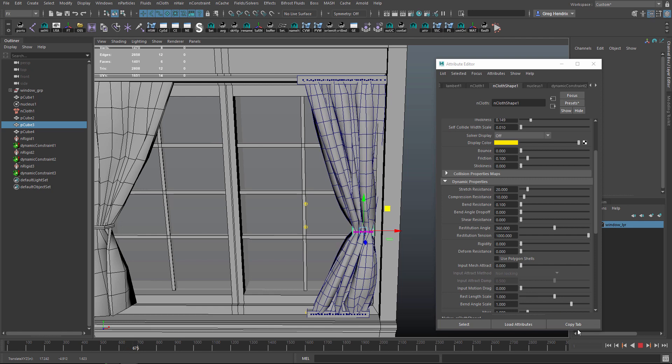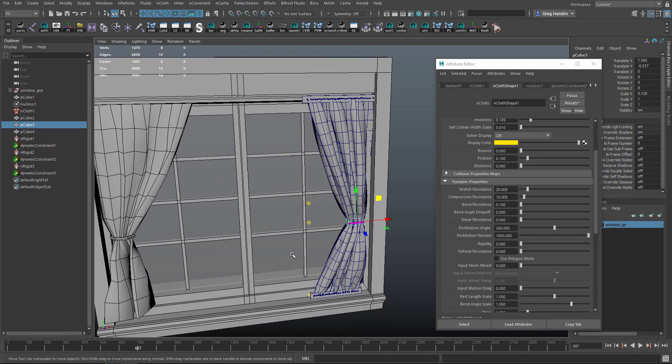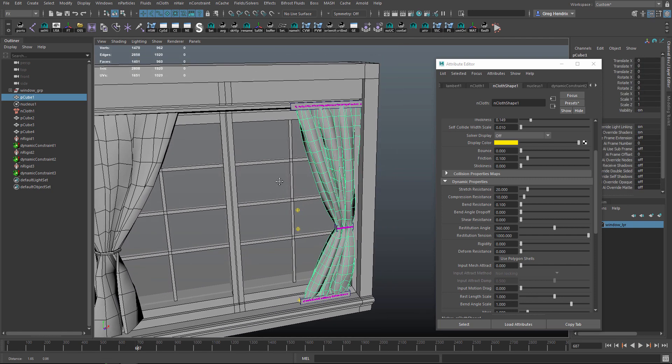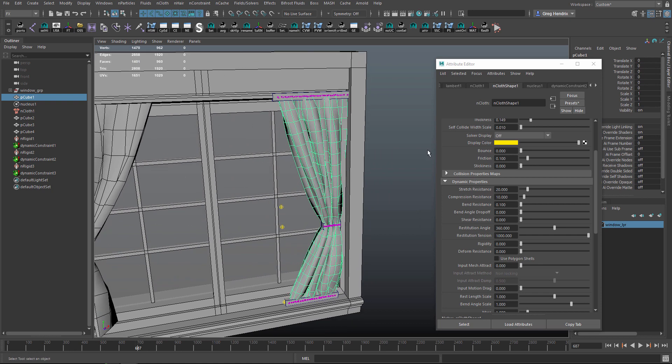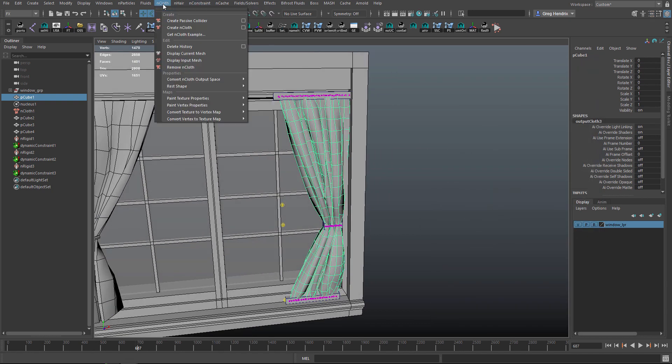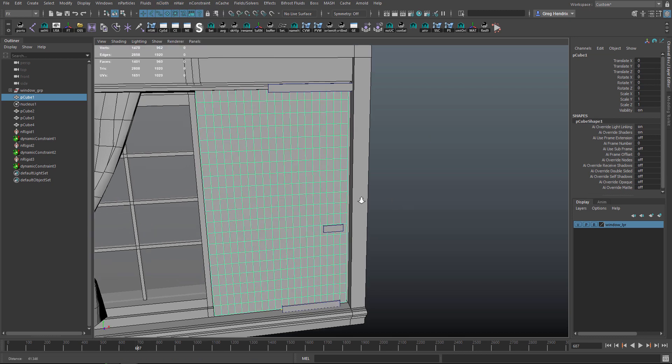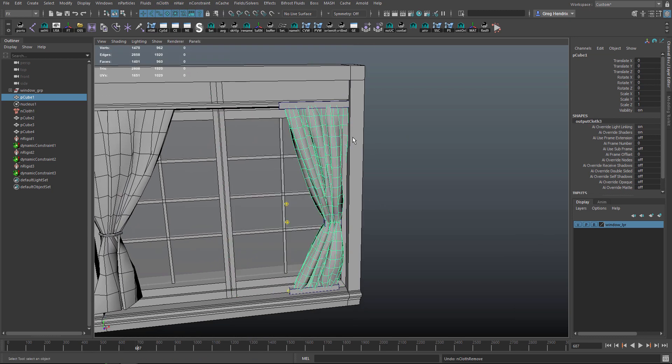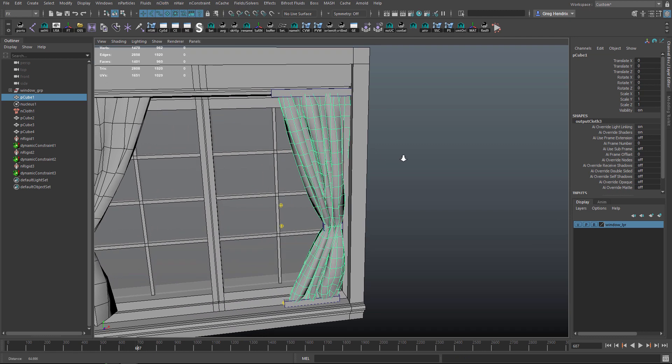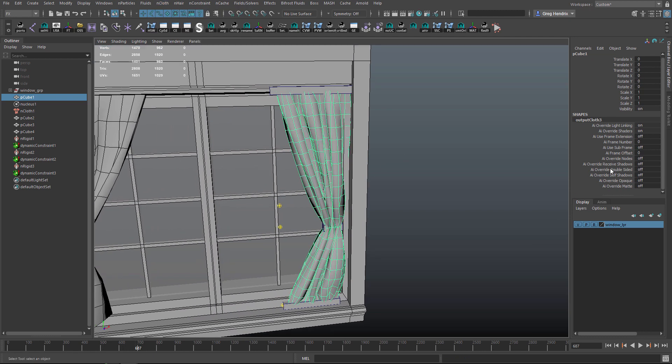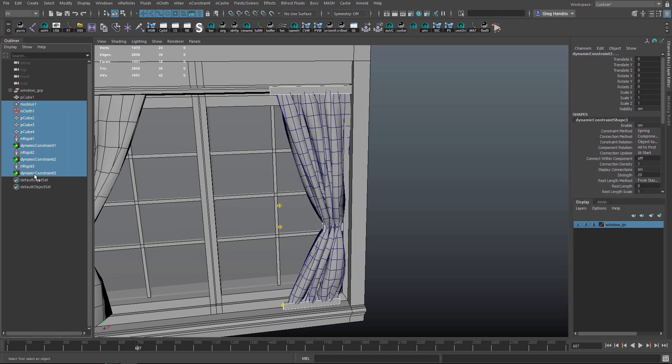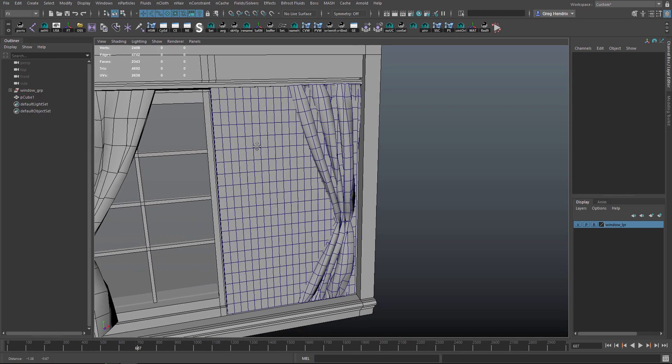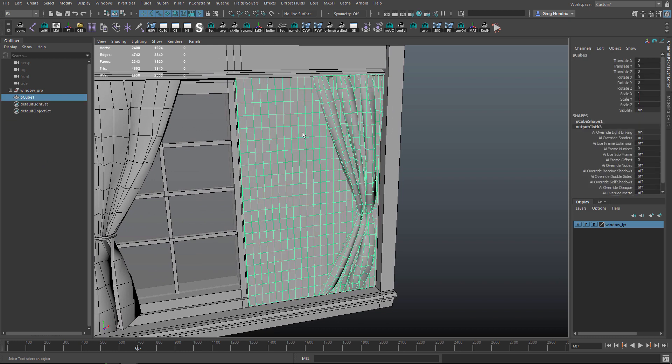Let's stop it. Let's say we like this and we want to keep it. You can either delete history or you can go to nCloth and remove nCloth. Well actually, no, I forgot doing it this way will reset the nCloth. Let's delete the history and delete all the extra stuff. Once we do that, you see our original cube come back.